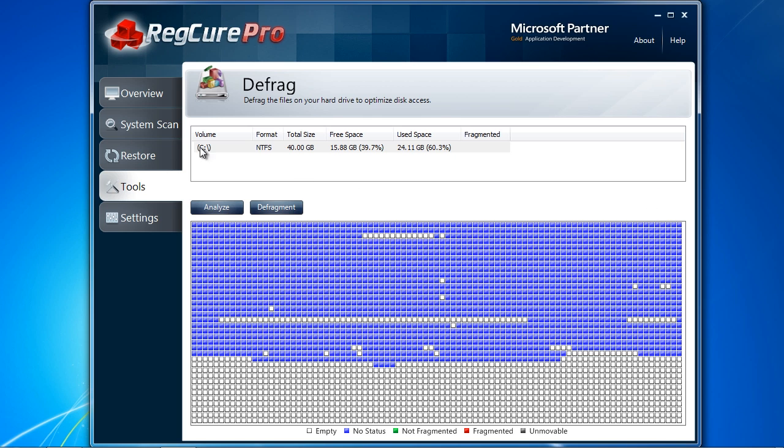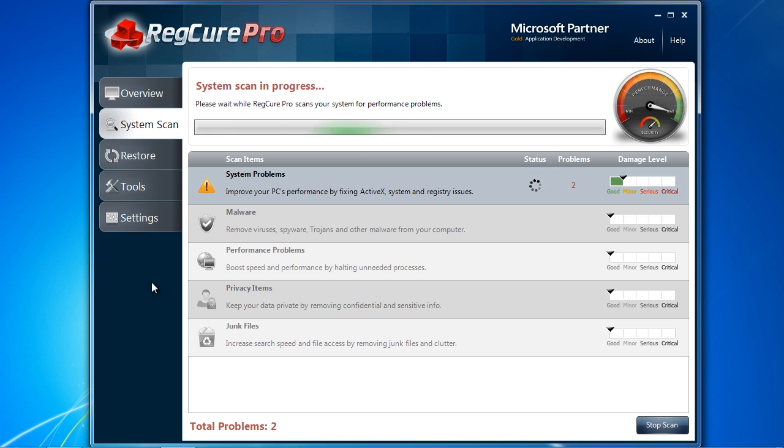Once you are ready, click System Scan to begin. This will take several minutes, and I will skip ahead to the results.